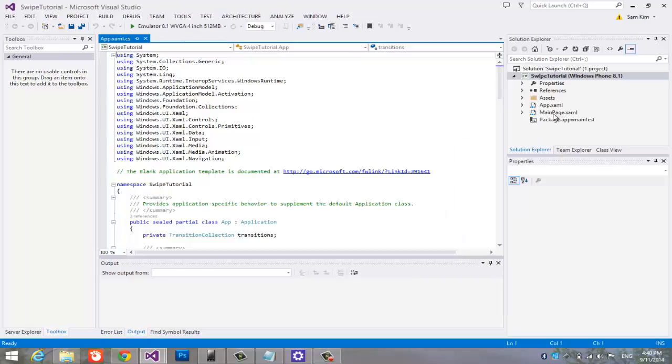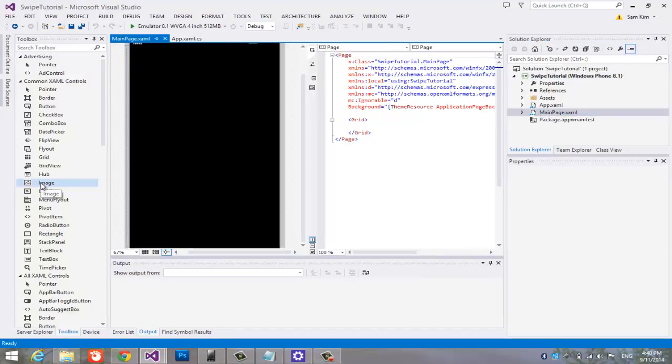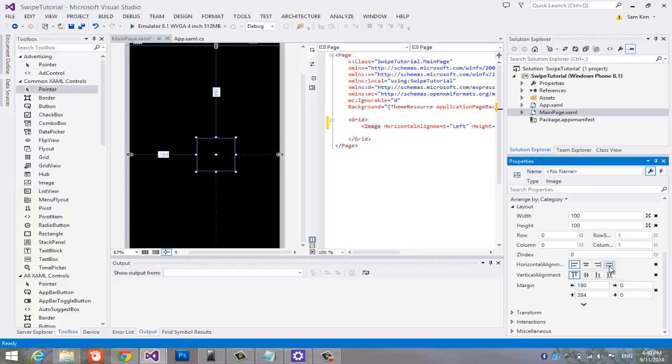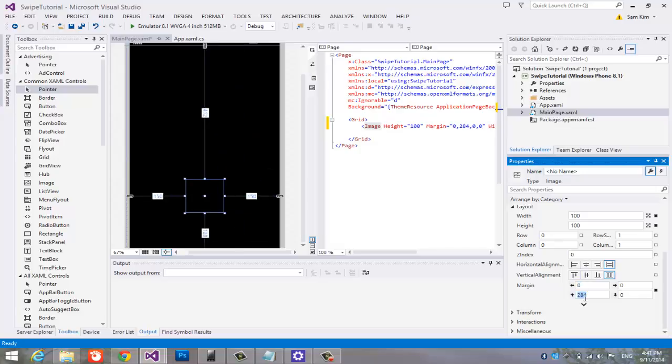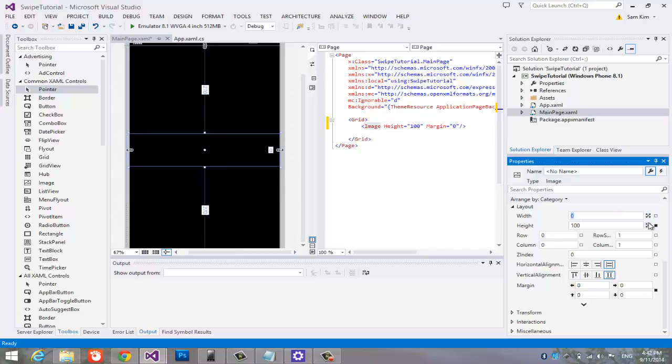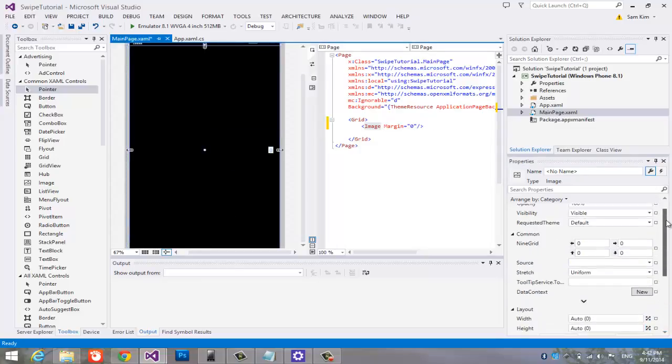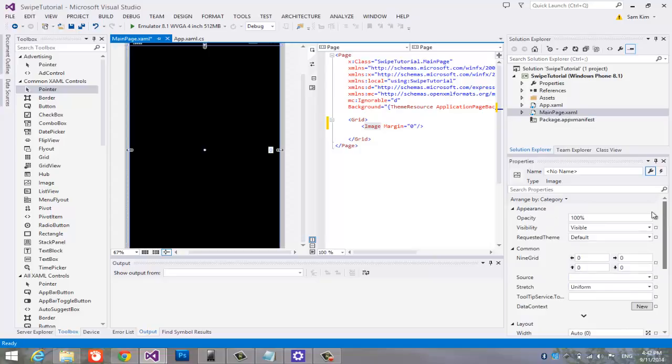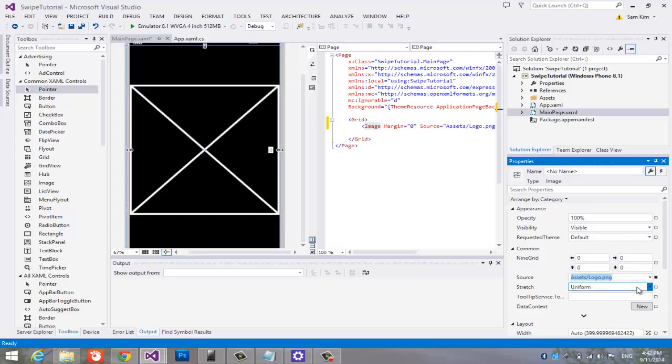Open the main page user interface. Add an image component. Make it cover entire screen. Set the source to logo. Set stretch to fill.